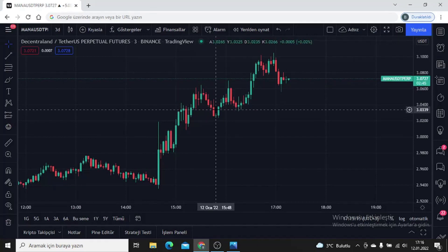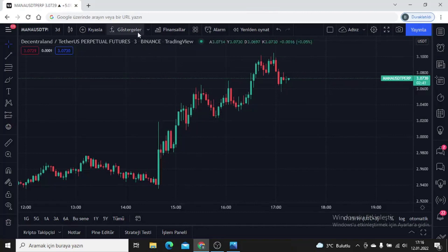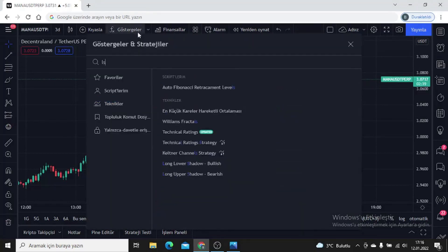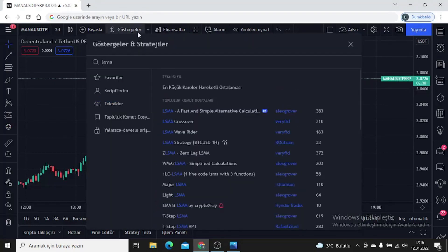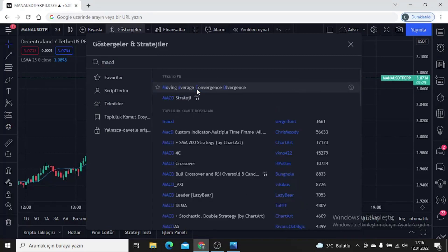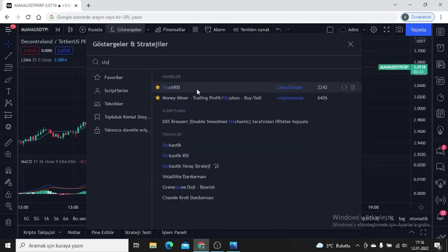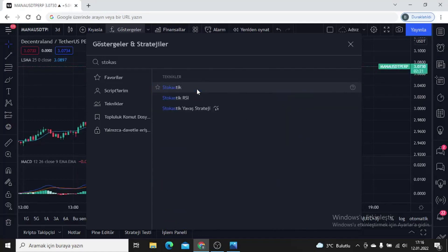As you can see, a three-minute chart is open in front of me and we will do our trade on this chart. We will bring up three indicators. Let's bring up our indicators first, then we will change the input settings. We open LSMA immediately from the indicators section — when we write it as LSMA it comes out as the Least Squares Moving Average.